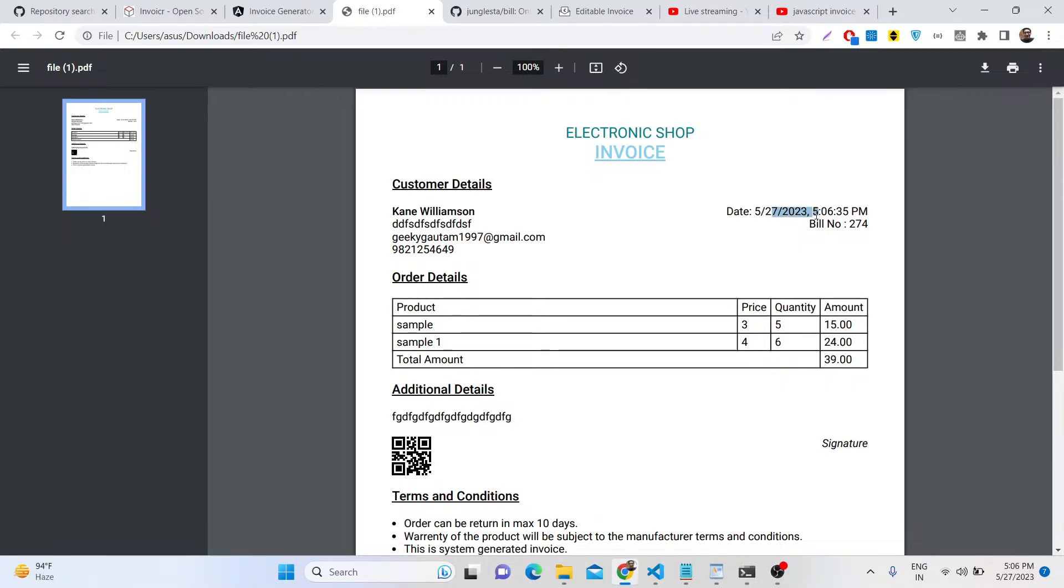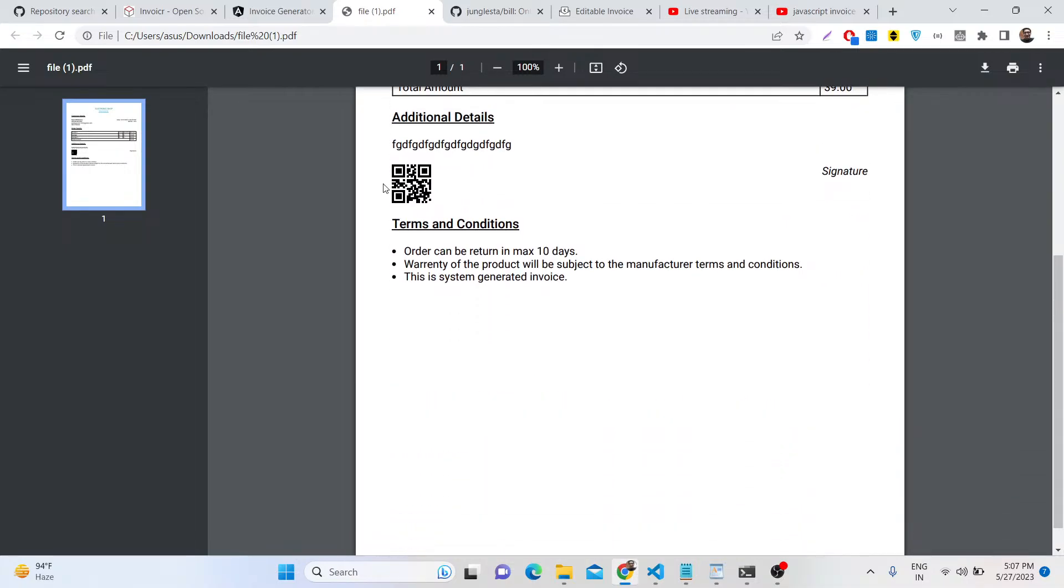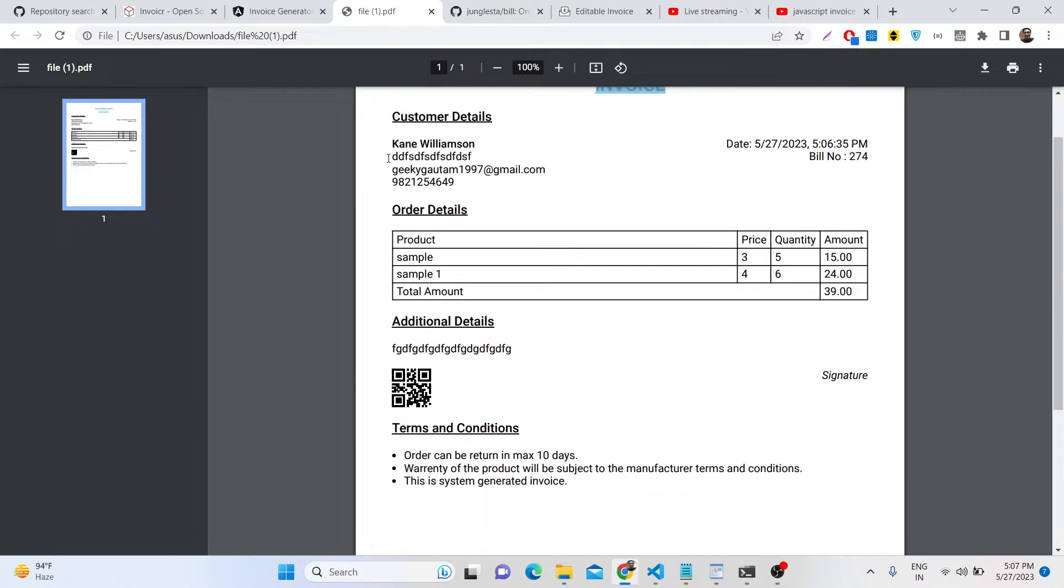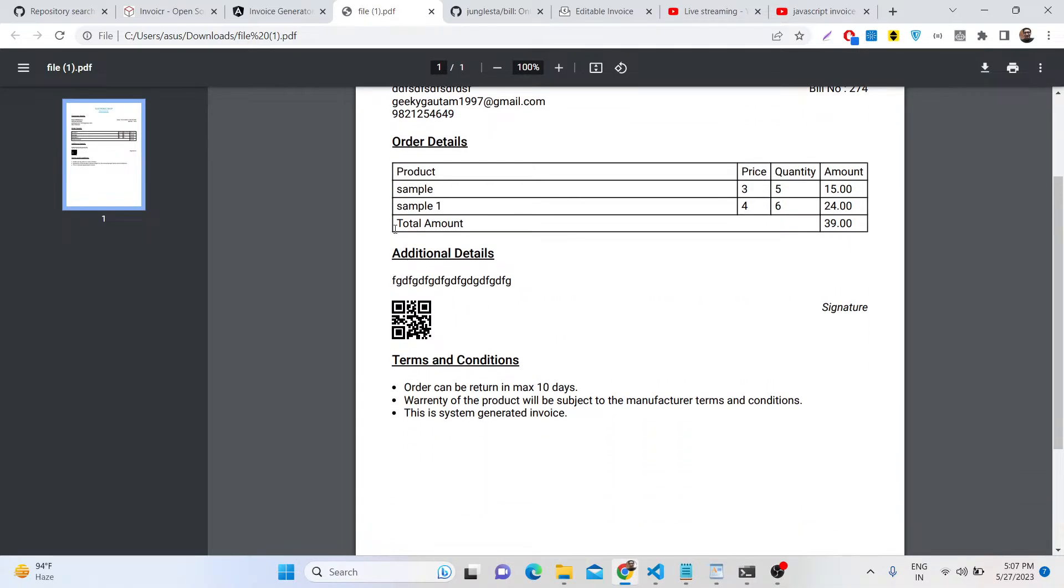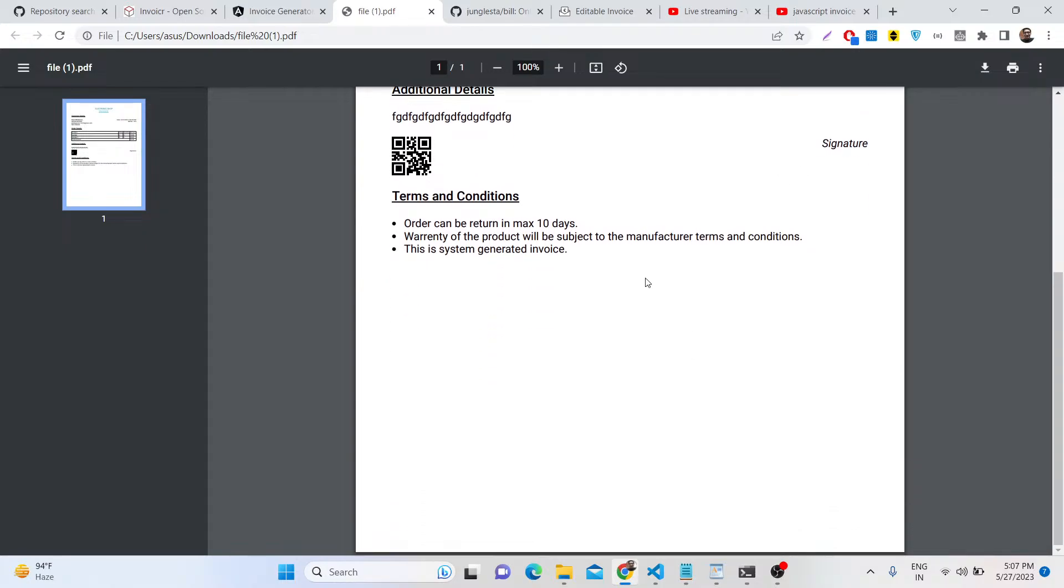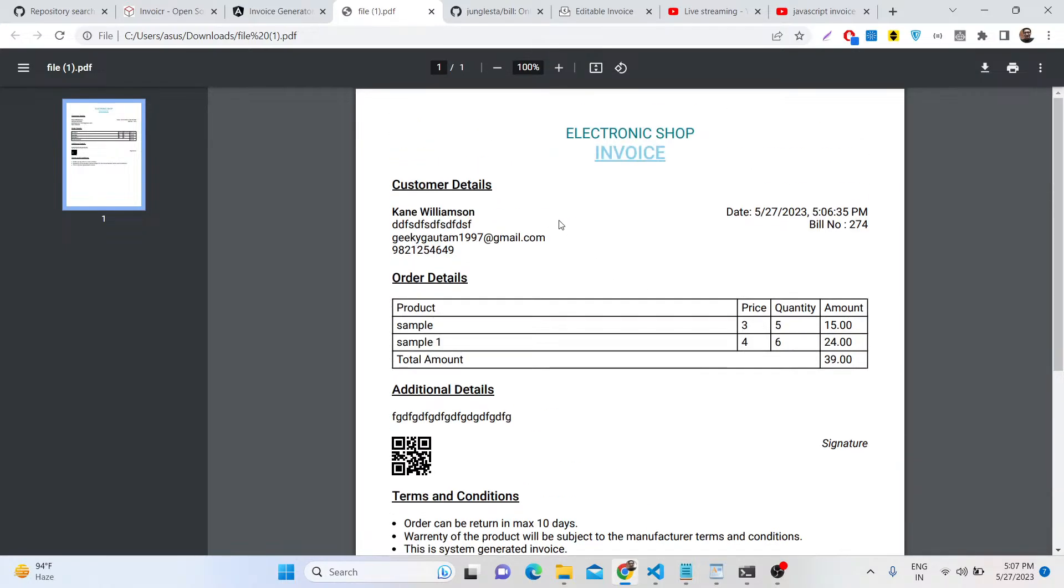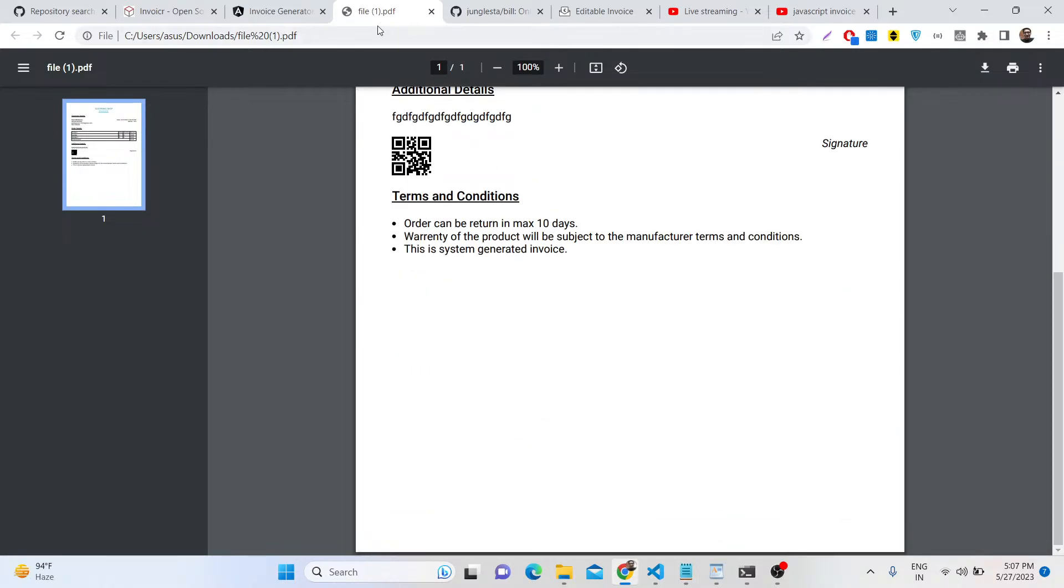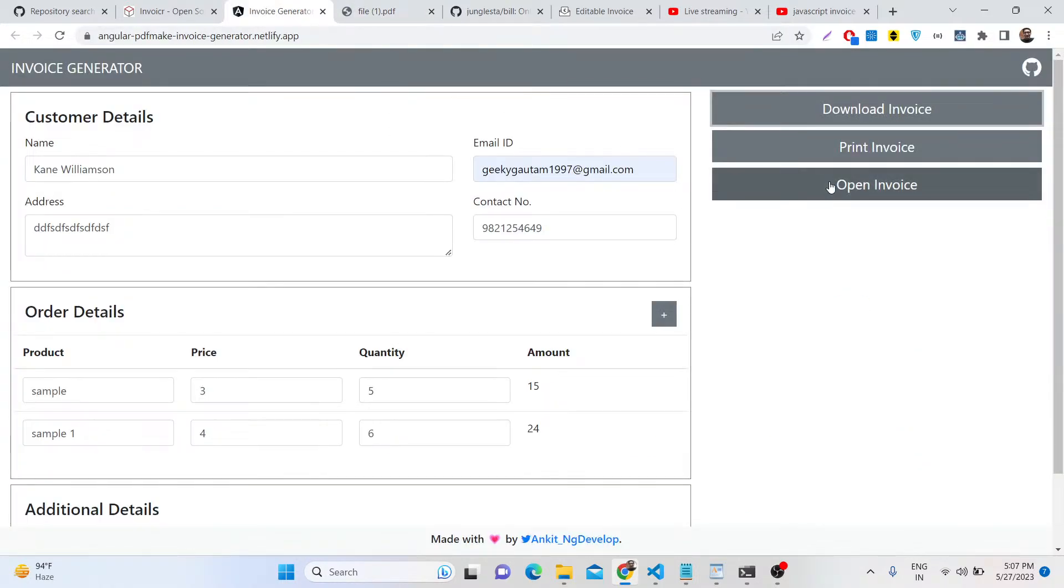The current date and time will be automatically embedded. You will see 27th by 2023, the bill number will be generated. You can replace your own company name or shop for your invoice generator. This is a QR code which is automatically generated, and inside this table structure we have different products listed. You can print this invoice and put your signature here. This is a single page, very simple.